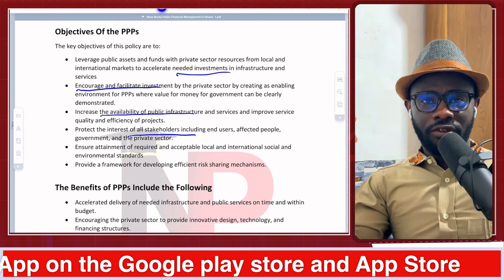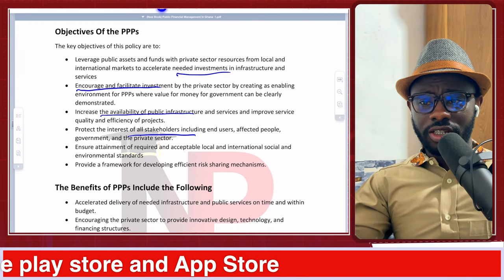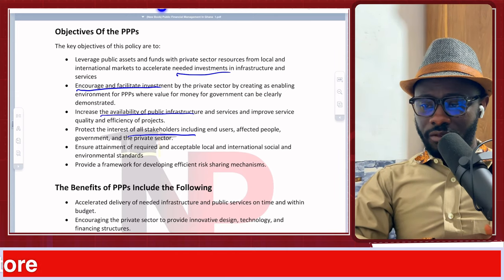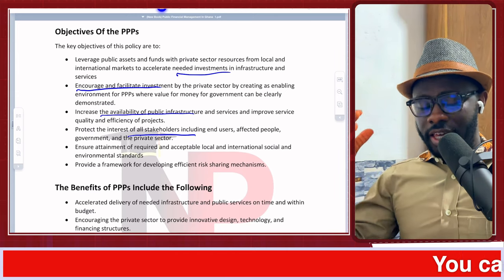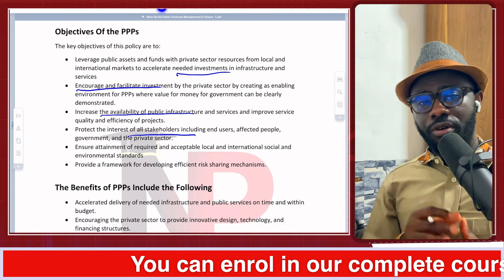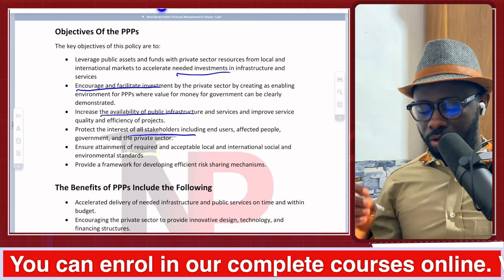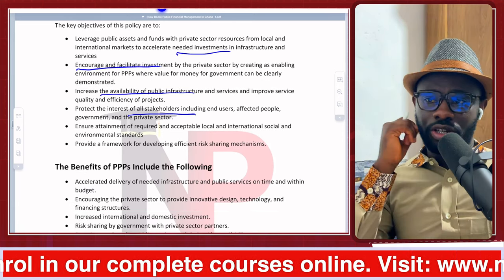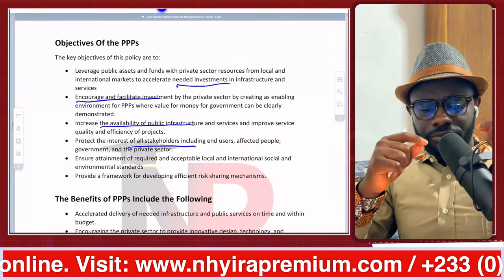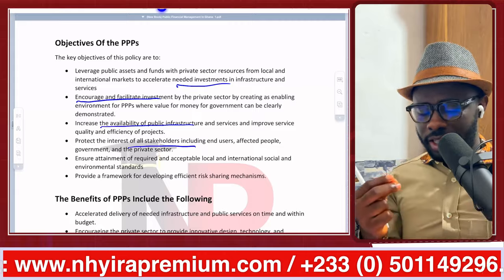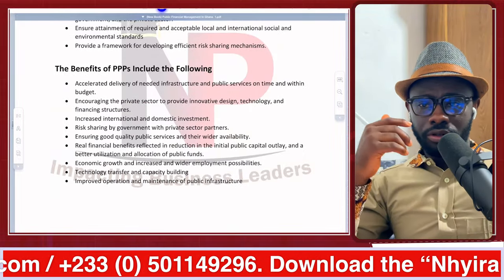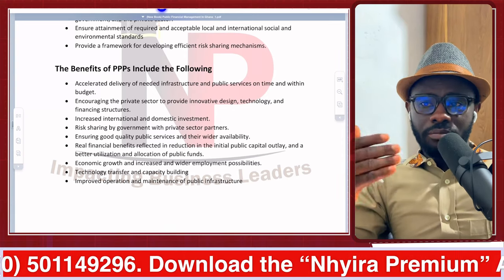So the key objectives of a public-private partnership policy are: accelerating needed investment in infrastructure, encouraging the private sector to provide services, increasing the availability of infrastructure facilities, improving efficiency, and protecting the interests of all stakeholders. If you look at the objectives and tweak them a little, that tells us about the benefits or importance of the public-private partnership arrangement.